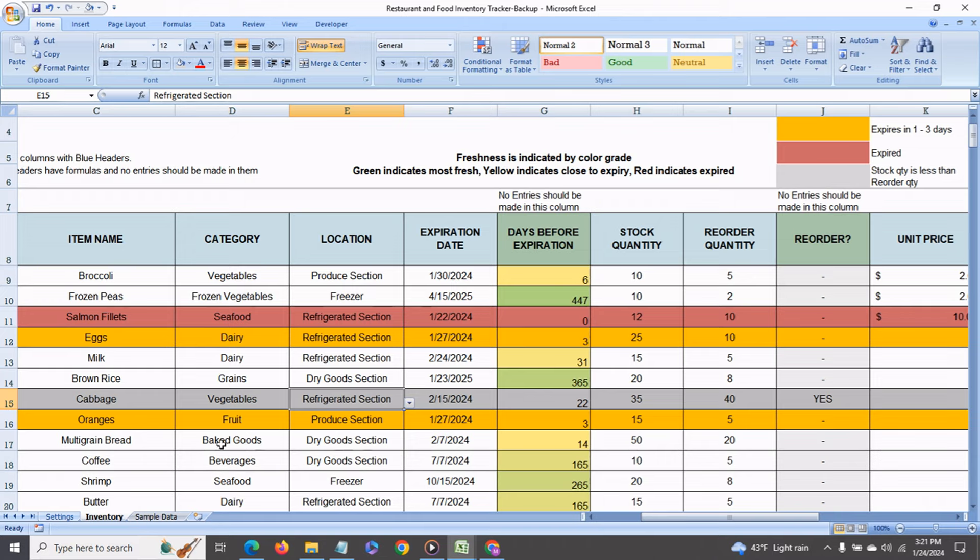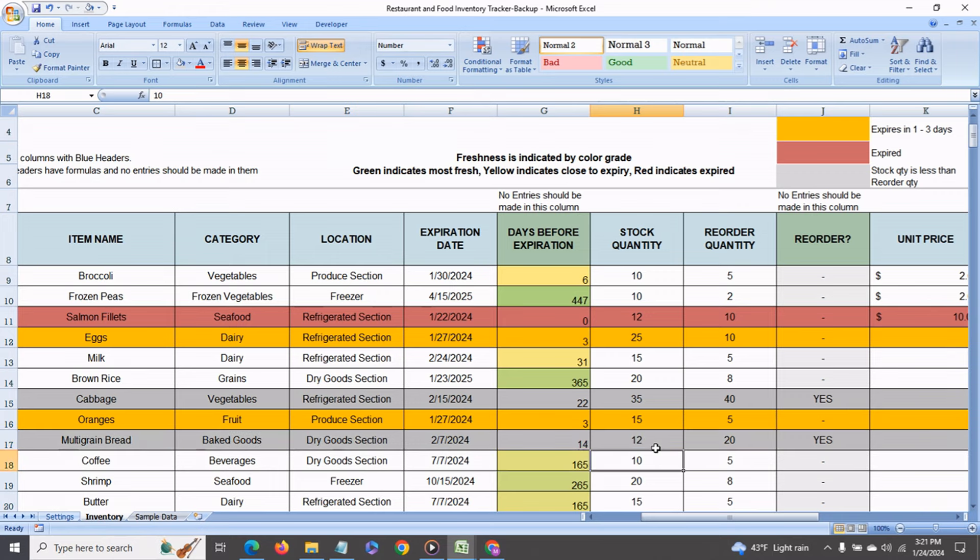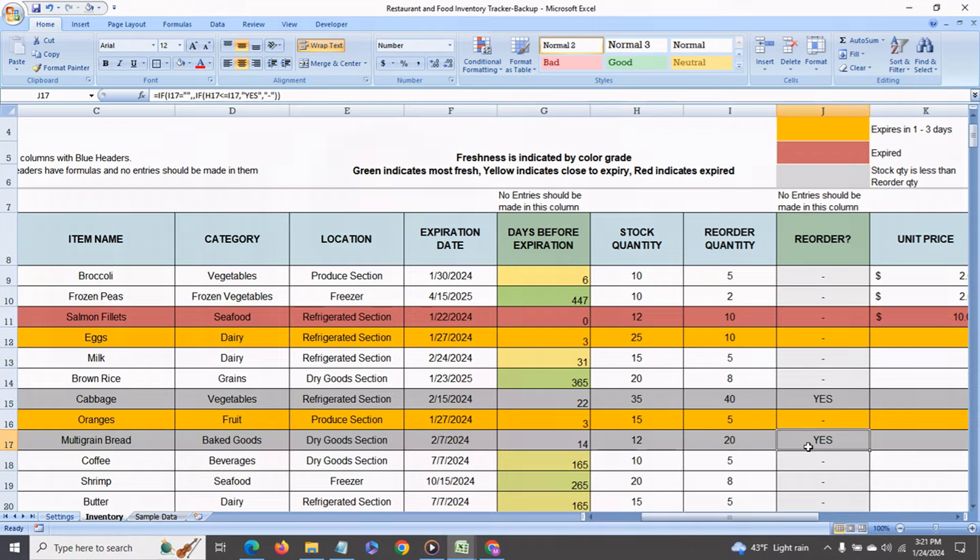For example say the multi-grain bread you have set the reorder quantity to 20 and currently in stock you have 12. Immediately the whole row gets highlighted in gray and you are told yes it's time to reorder.